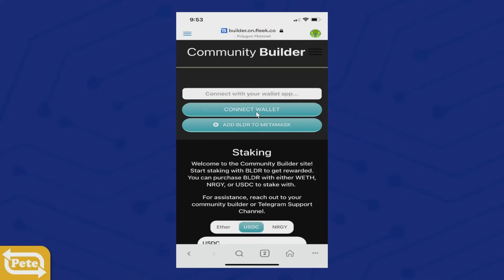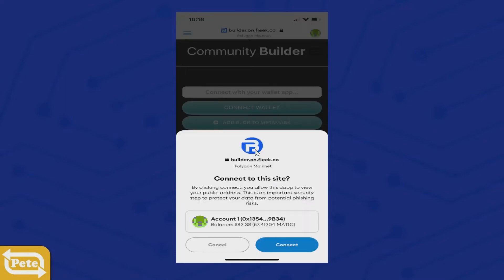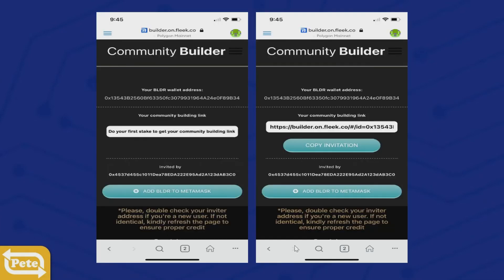Click on Connect Wallet — we're using MetaMask — and it'll tell you to connect to the Builder community. Click on Connect.